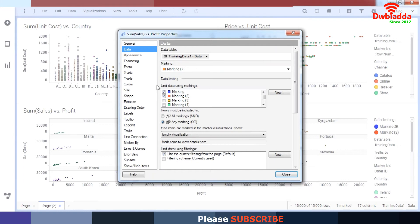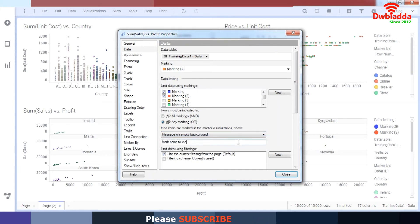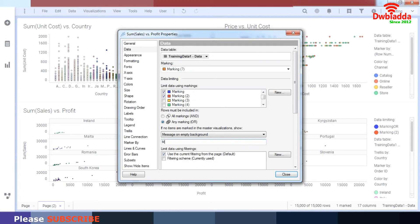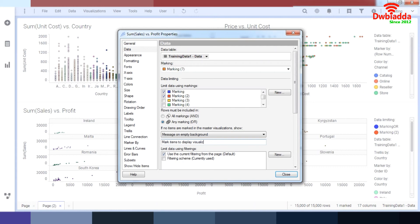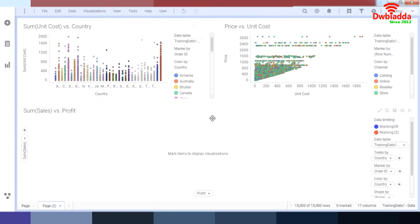Another thing that you can do is that if no items are marked in the visualizations, you can show a message on the empty background. So for example, we can type a message, 'mark items to display visualization.' And then we close it. So what happens is when we deselect both data, we get the message, 'mark items to display visualization.' So this is a good way to clean up your data along with your data drilldown as well.